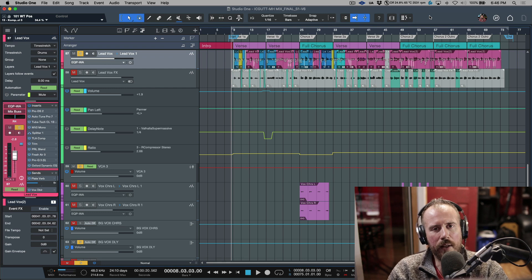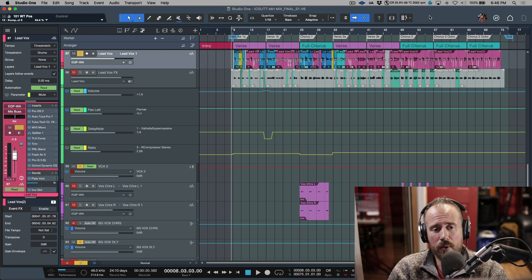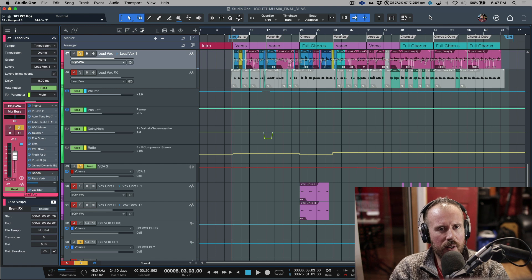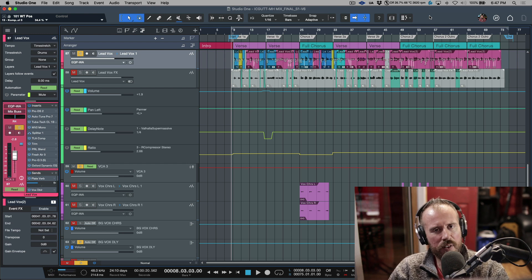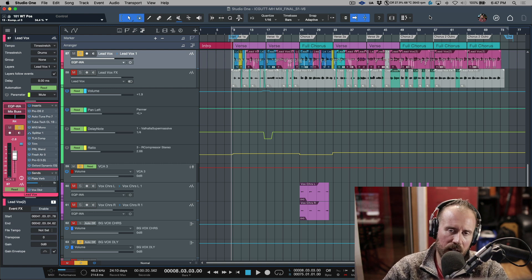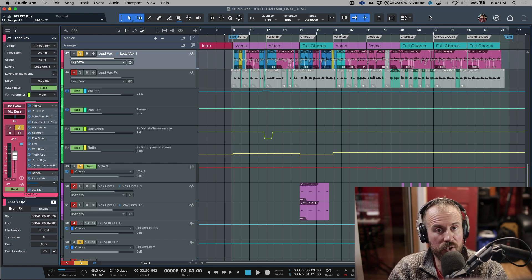Studio One version 6 has been out for a while now, and there's been a lot of great content covering the new features. There's one area though which I feel has kind of been skimmed over, and that is the Sphere collaboration features. With Presonus Sphere and the collaboration aspects, we now have the ability to collaborate and share full Studio One songs — and this is kind of a big deal.